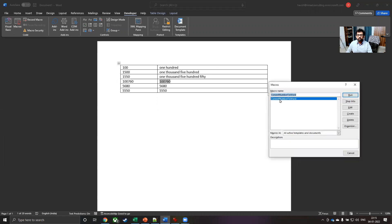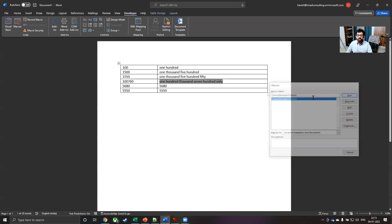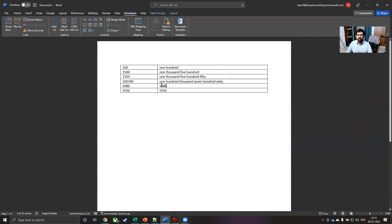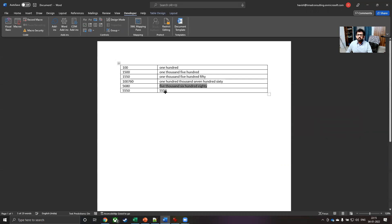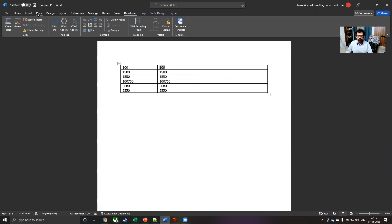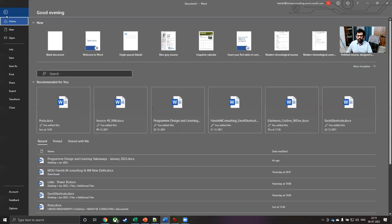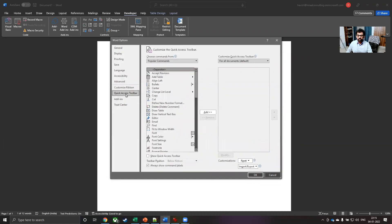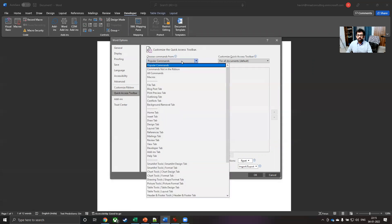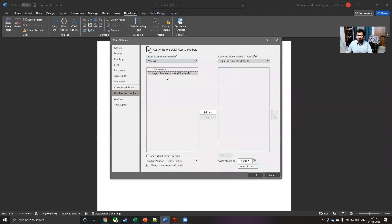With a little more effort, you can also automate this so that you don't have to do it one by one for all the values that you have, but you can always create a shortcut. For example, I can go to file and then options. And here we have the quick access tool bar. In this, you can choose the commands, which are macros and just pick this macro and add it to the quick access tool bar.